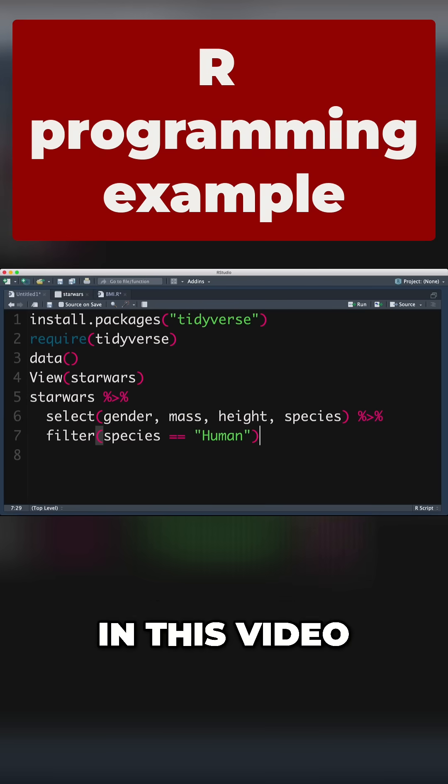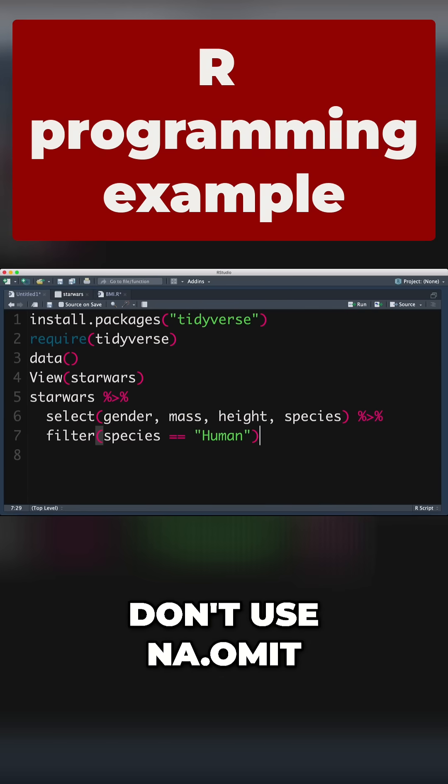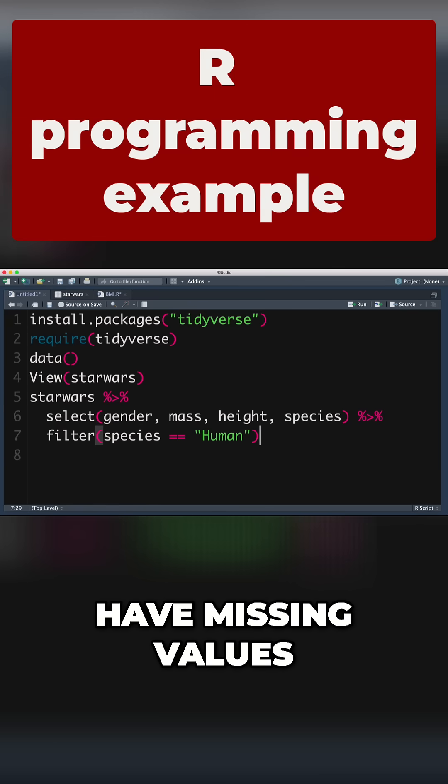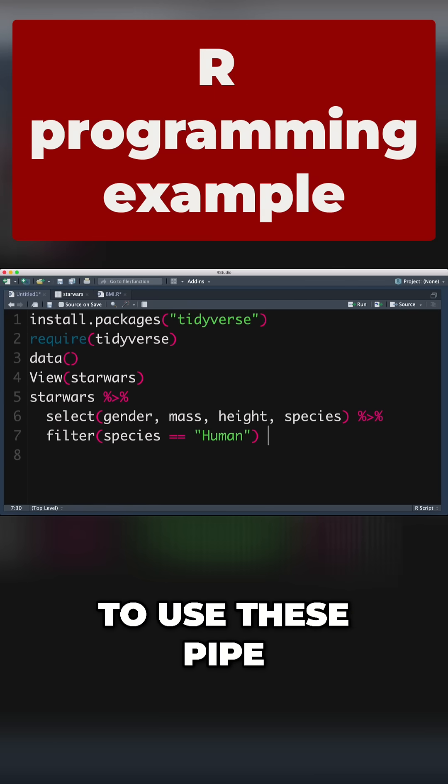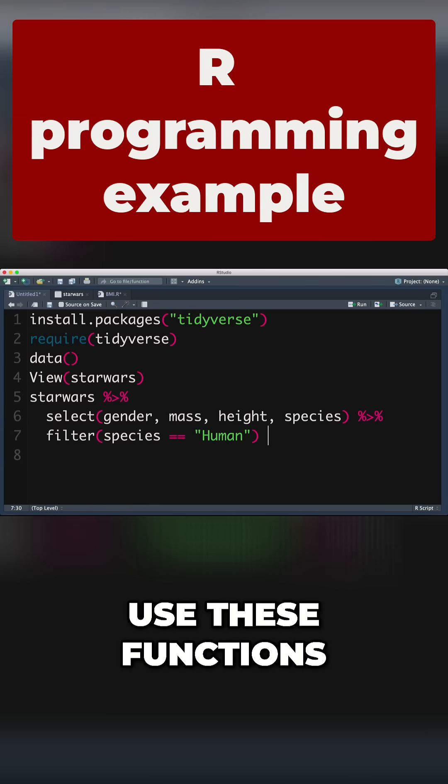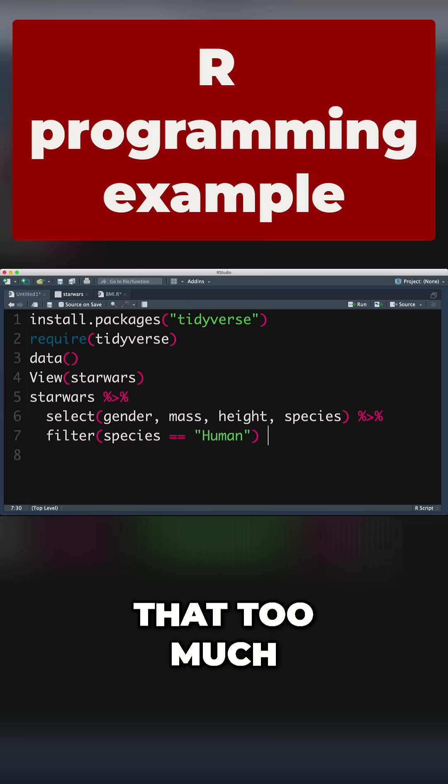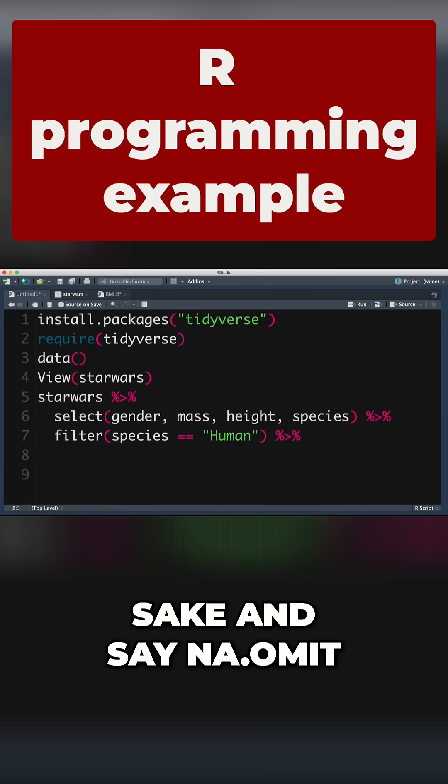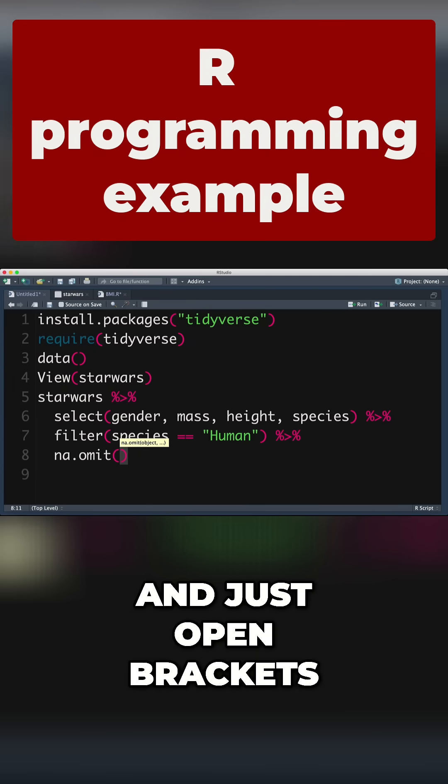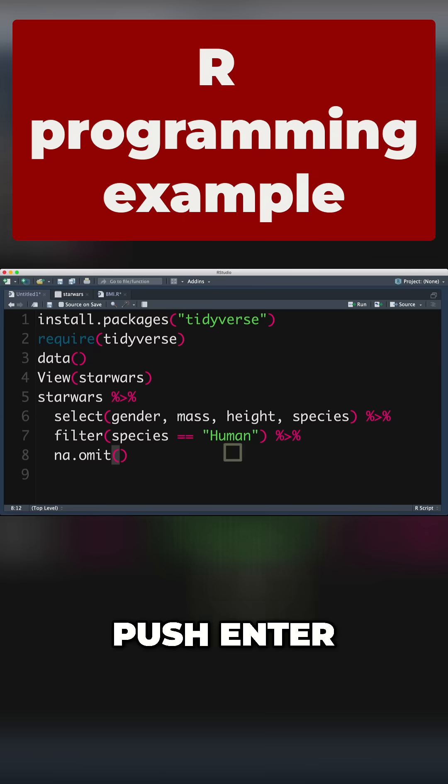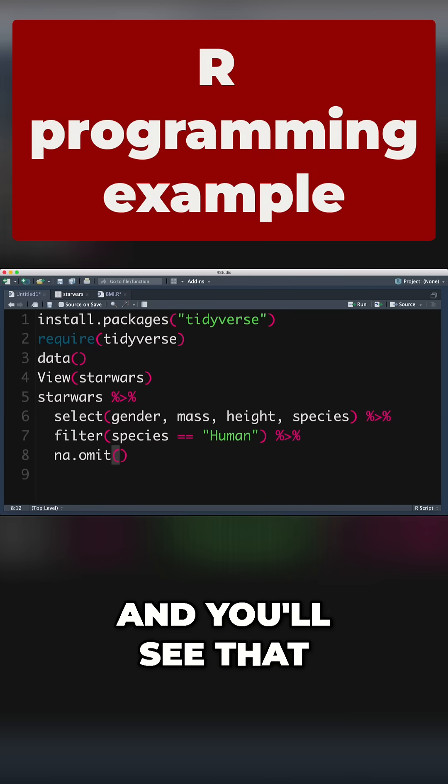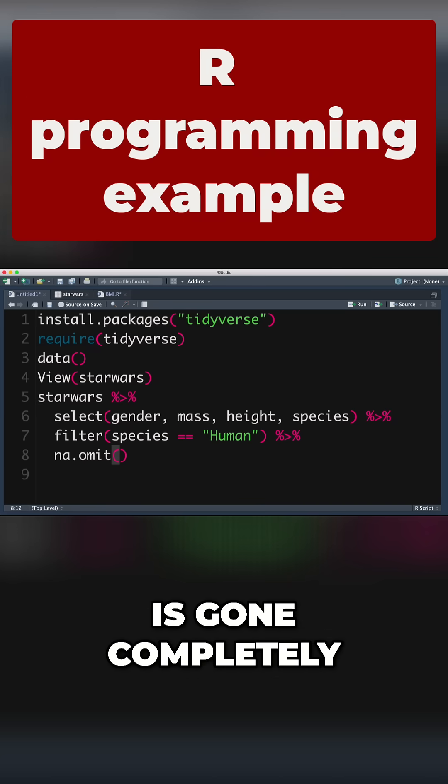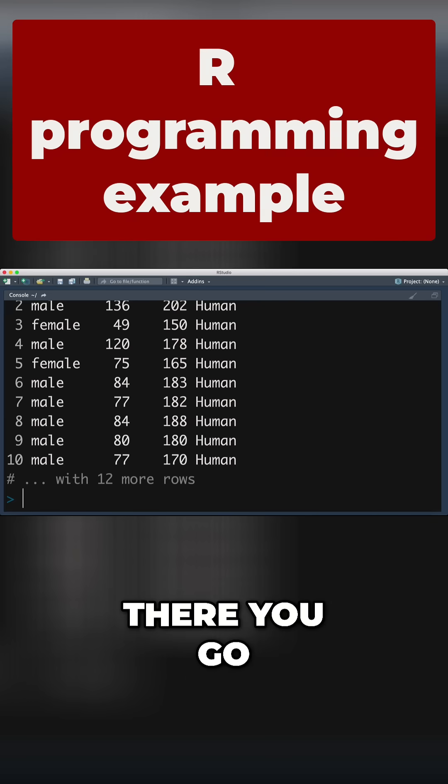Now in this video, I'm not going to get into the science behind when you do and don't use na.omit, when you do and don't remove rows that have missing values. I'm really just trying to teach you how to use these pipe operators and these functions. Let's stick in a pipe operator and say na.omit, open brackets, close brackets, push enter, control enter. You'll see that missing value row is gone completely.